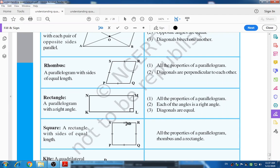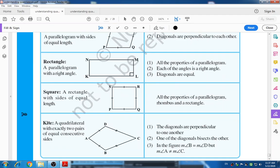We have already studied the rectangle — we know a rectangle has all angles equal to 90 degrees, opposite sides equal, and equal diagonals. We have also used the Pythagorean theorem while solving sums on rectangles. The next one is square — a rectangle with sides of equal length.